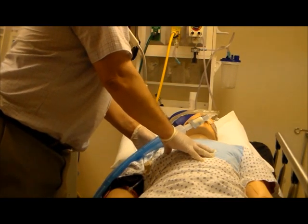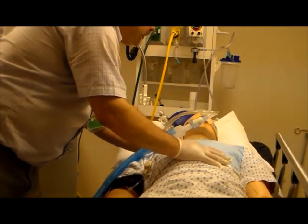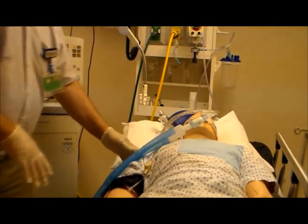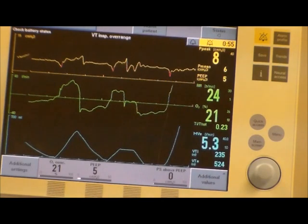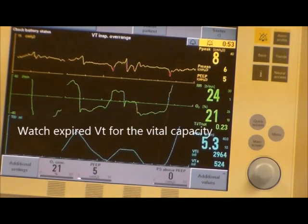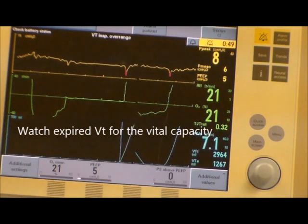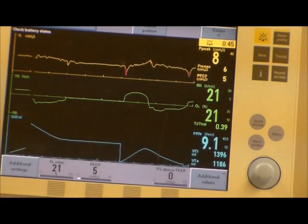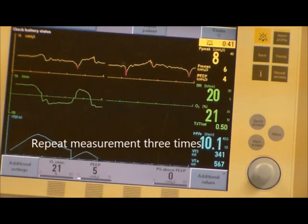Keep going. Okay, now push it out — blow it out, push it out. You don't have to go very fast, just get it all the way out. Very good. Okay, back to normal breathing. While they're doing this, you want to make sure you're checking the expiratory tidal volume in the bottom right corner — that will be your vital capacity. Ideally you would do this three times to make sure you get three consistent numbers.